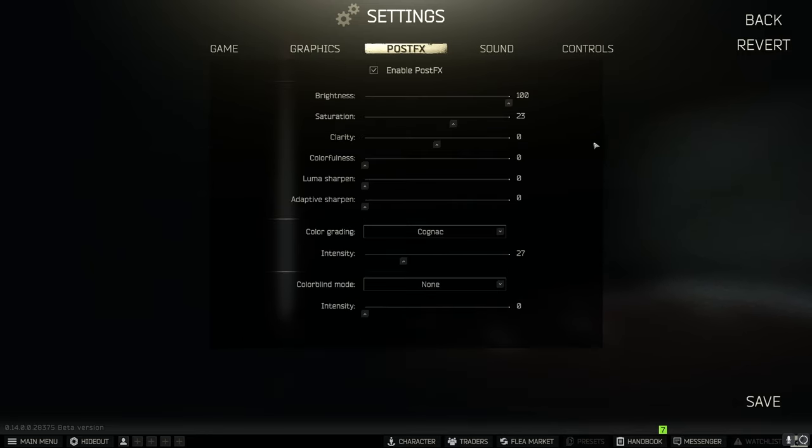Finally post effects. These are mine. Brightness at 100. Saturation at 23. Everything else at 0. I like Cognac with an intensity of 27.